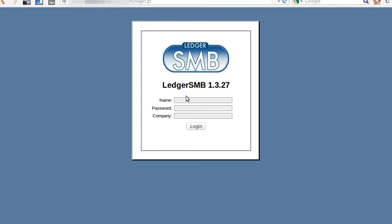Welcome to this little tutorial for LedgerSMB. I will show you quickly how you can change the default text values and the descriptions as well.